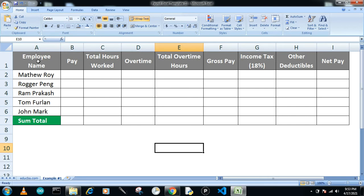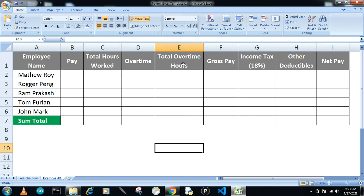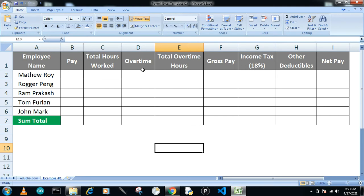Here you can see the employees' names. We have selected five employees with their pay, total number of hours worked, overtime, and total overtime hours. How much gross pay these persons get, what income tax—we have made 18% income tax to that salary—other deductibles if there are, and then net pay. This is a very simple function.